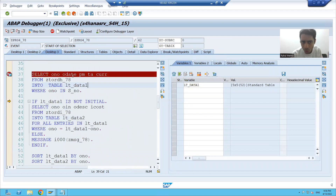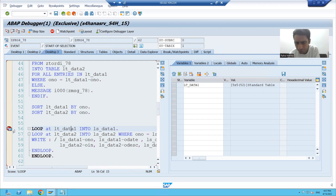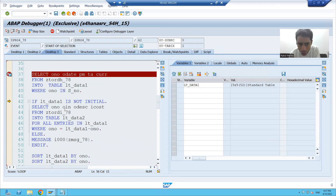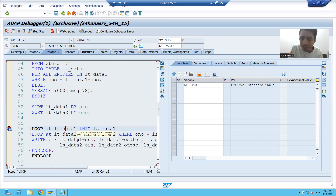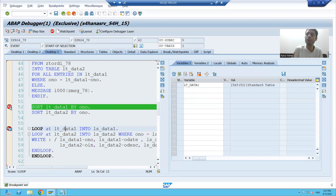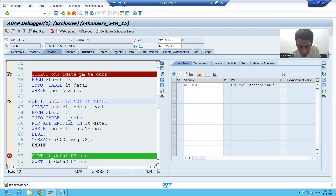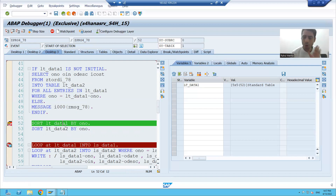Now suppose I want to stop directly on line 56 because I want to analyze that area. There is a breakpoint on line 56 — how can the control directly jump there? That is with the help of F8, because F8 is continuous execution. Suppose I am putting one more breakpoint on line 52. From here I want to do continuous execution. I will simply do F8. You can see I stopped on line 52.